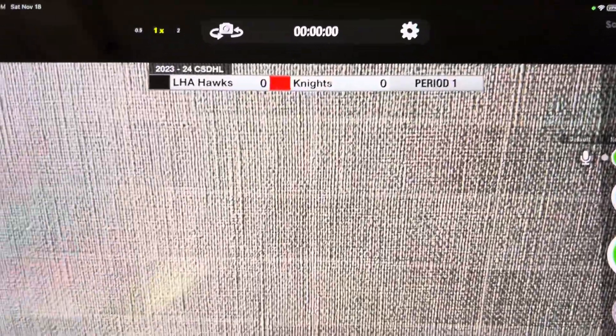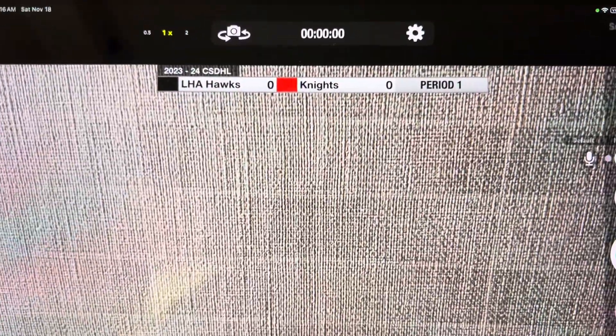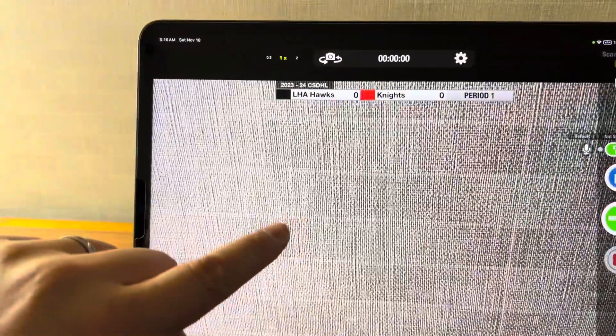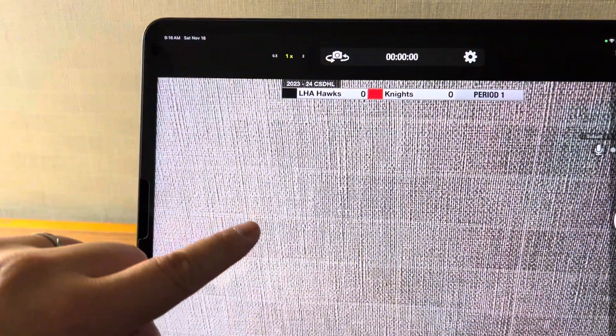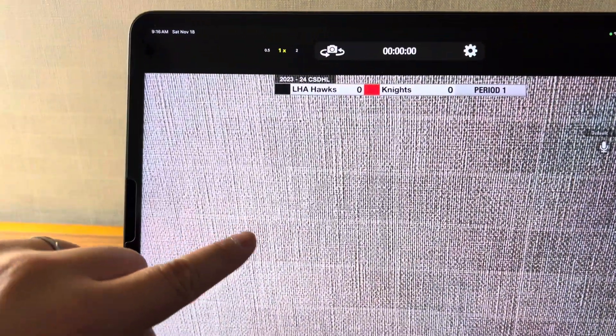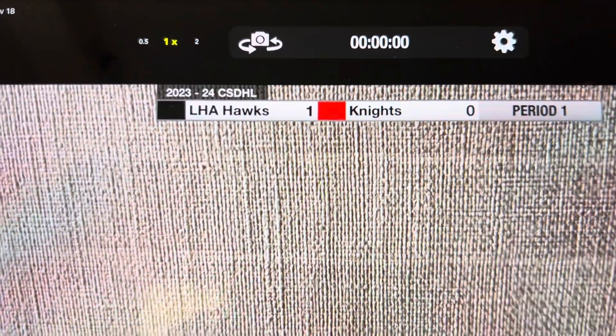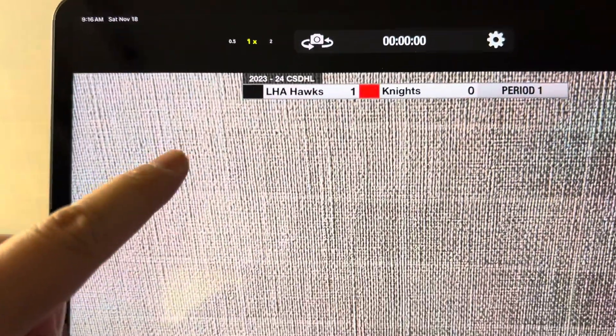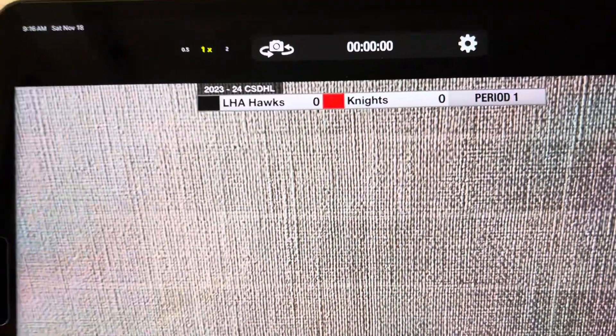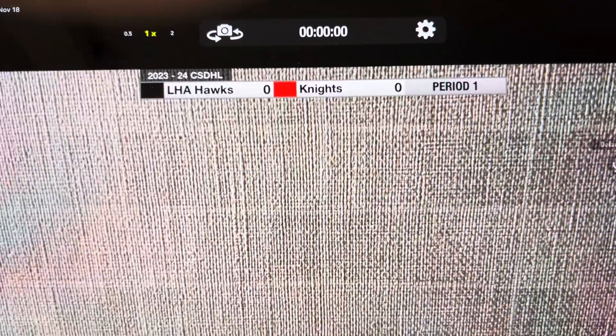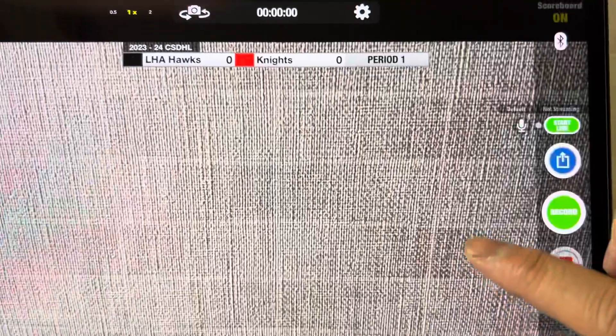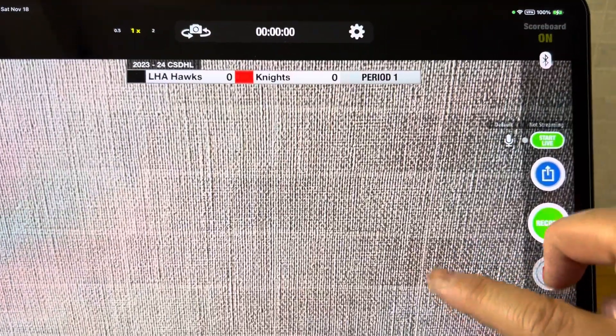During the game, if say Littleton scores a goal, you're going to just swipe on the left side of the screen. If you go up you'll notice that the score changes. If I swipe down on the side of the screen that will go down. If the Knights here score a goal you will swipe on the right side of the screen and you'll swipe up or you'll swipe down.